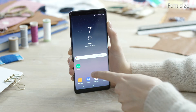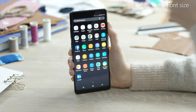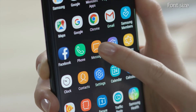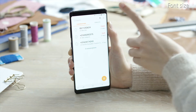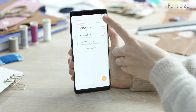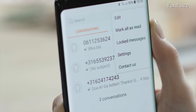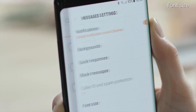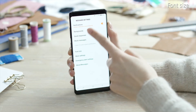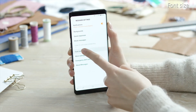Navigate to Apps, tap Messages, tap the More icon, Settings and then Font Size.